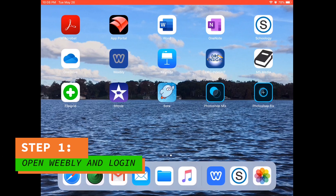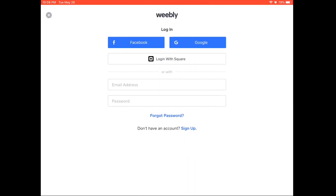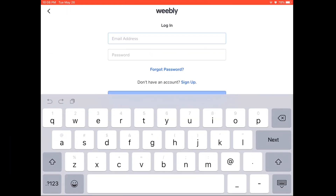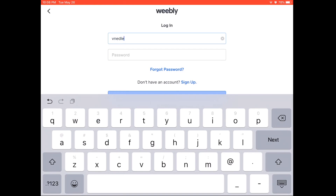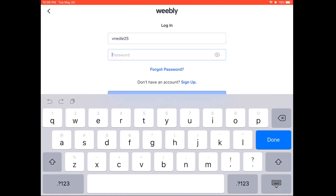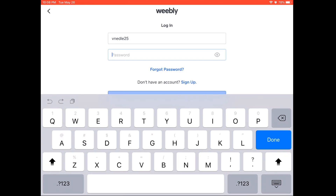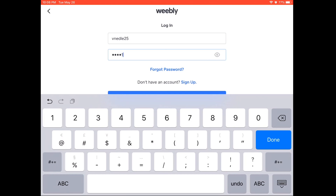First, open up to Weebly. Next, log in. Remember, for your email address, don't put in your actual email. Type in your first initial, middle initial if you have one, your entire last name, and your graduation year. For your password, type in capital BMS and your student ID.